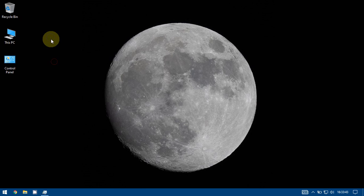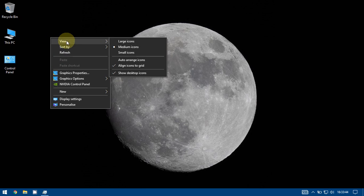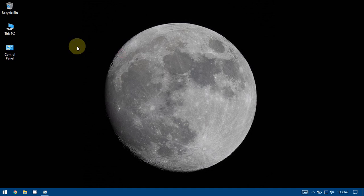I want to reduce the size so I will right click on the desktop, go to view, small icons.